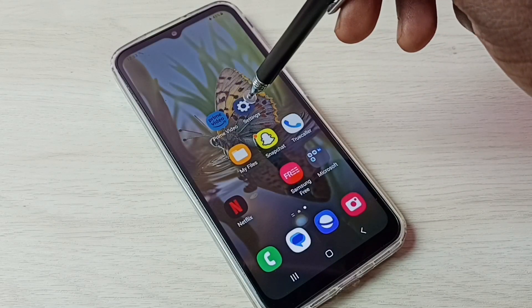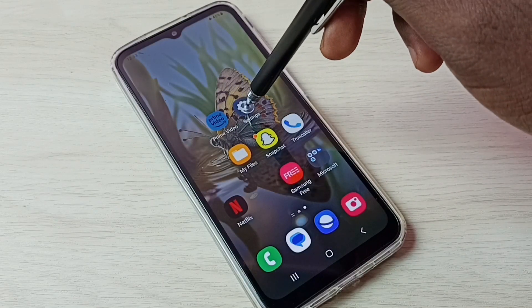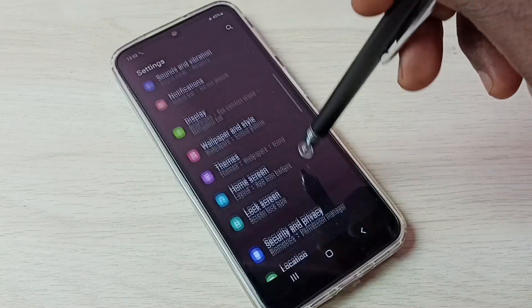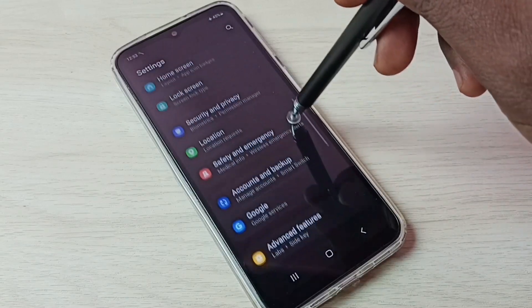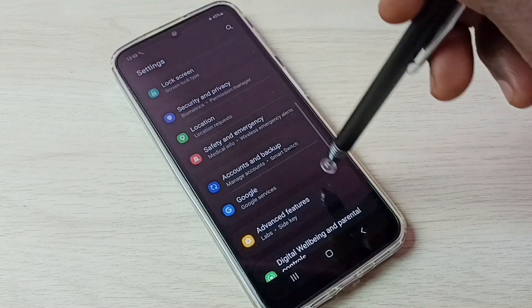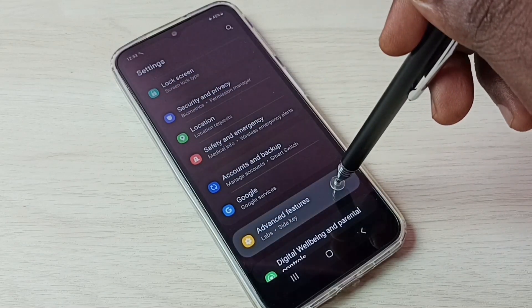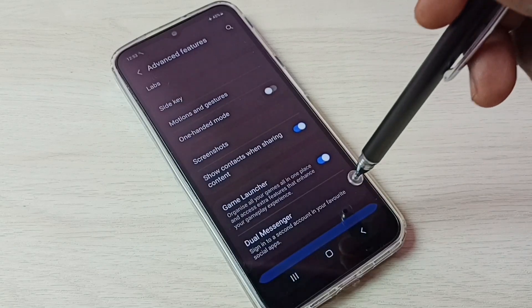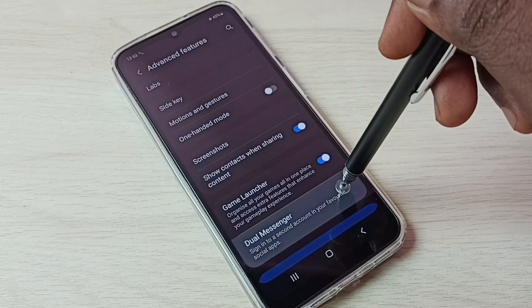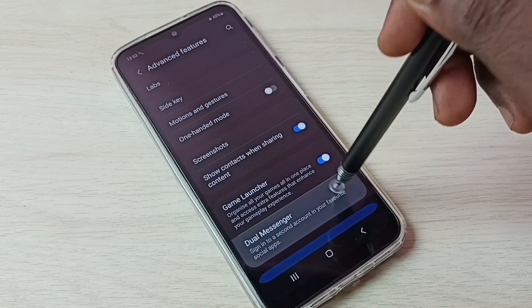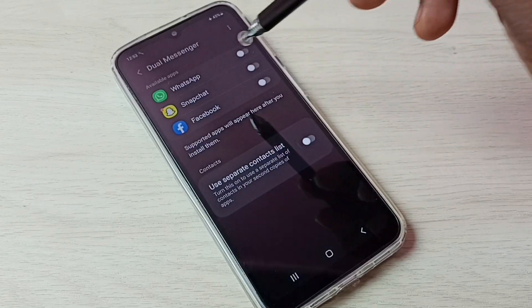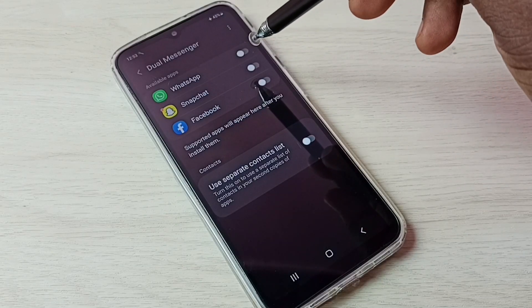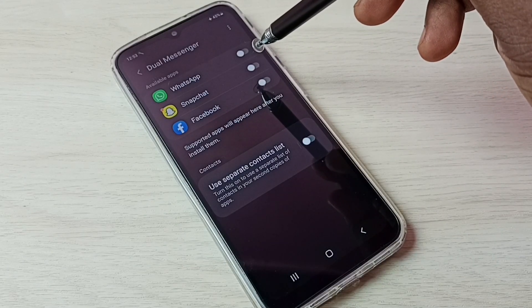Go to Settings and tap on the Settings app icon, then scroll down and select Advanced Features. Tap on Advanced Features, then tap on Dual Messenger. Here we can see WhatsApp. If you are not able to see WhatsApp here, then you have to install WhatsApp from the Google Play Store.